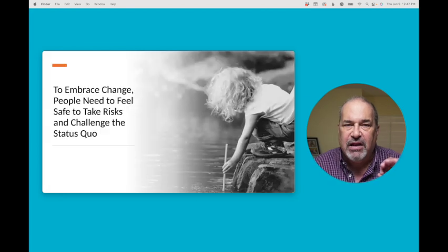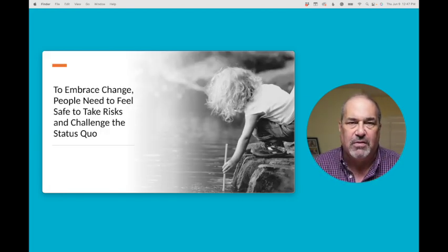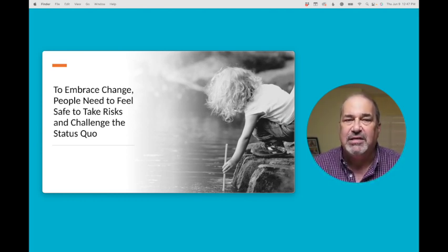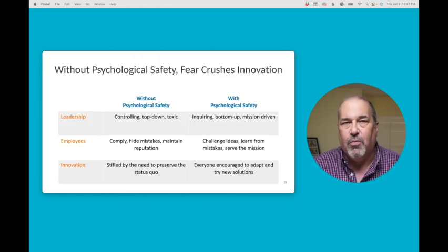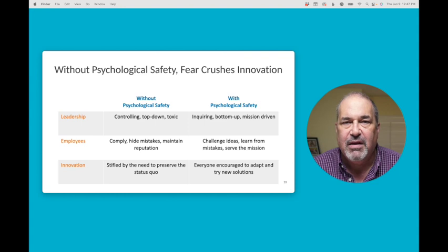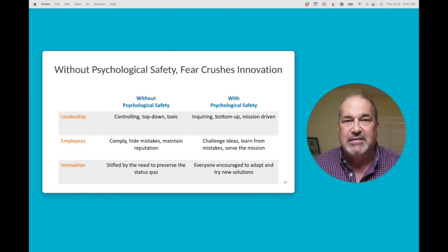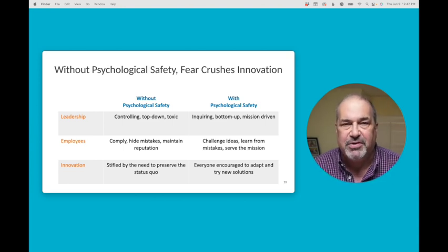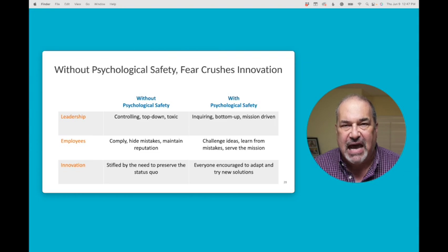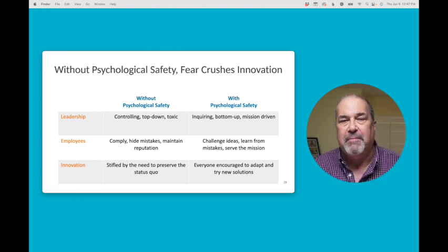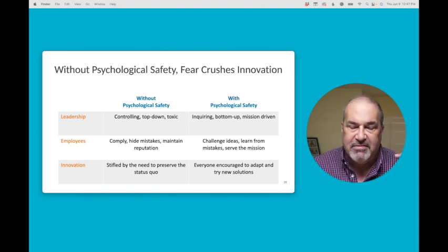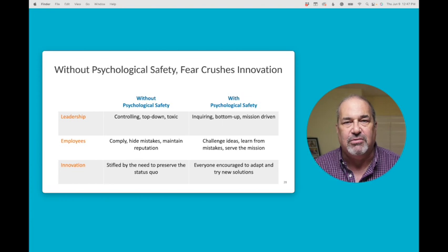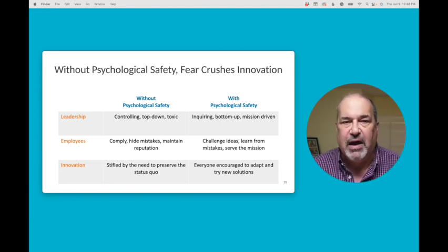Now we want to look at innovation. How does psychological safety improve innovation? To embrace change, people need to feel safe to take risks and challenge the status quo. Here's an example of what happens without psychological safety and how a lack of psychological safety can crush innovation. When you look at leadership, they are controlling, top-down, and toxic in a not psychologically safe environment. Employees tend to comply, hide mistakes, and maintain their reputation. Innovation is stifled by the need to preserve the status quo. With psychological safety, leaders are inquiring, bottom-up, mission-driven. Team members challenge ideas. They learn from their mistakes and they also serve the mission. And innovation, everyone's encouraged to try new things and see how we can innovate new ideas.